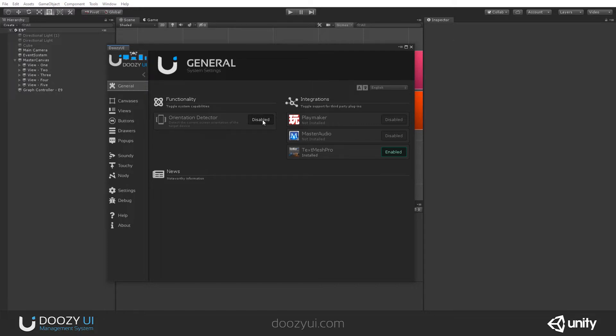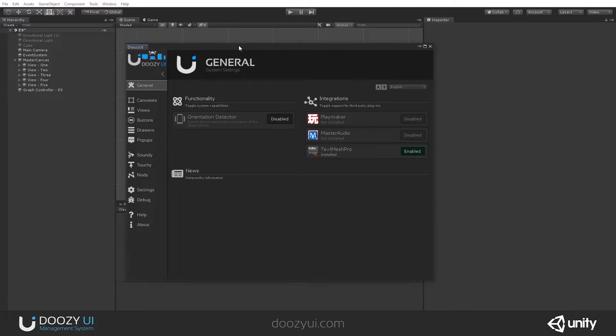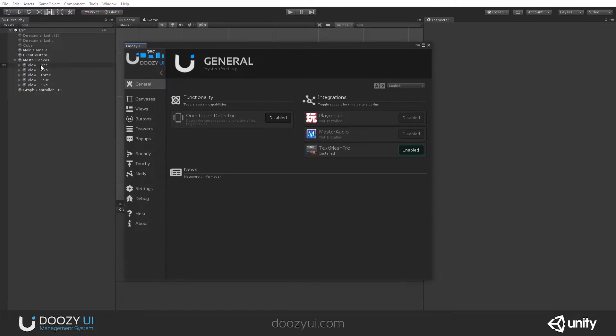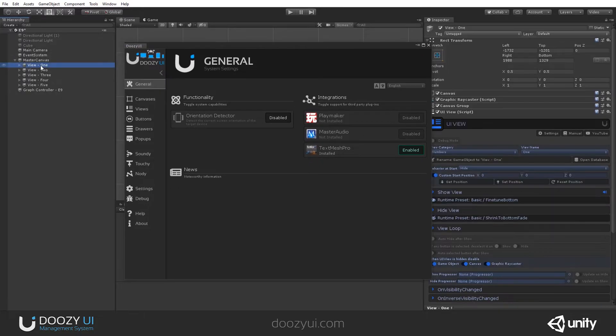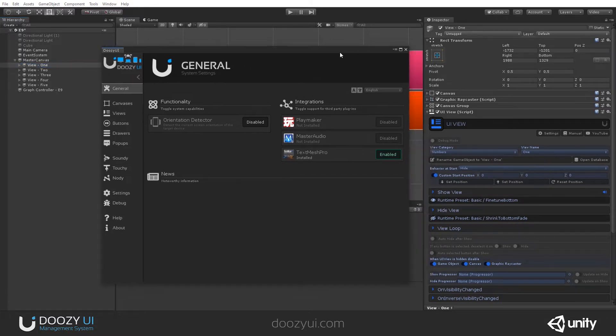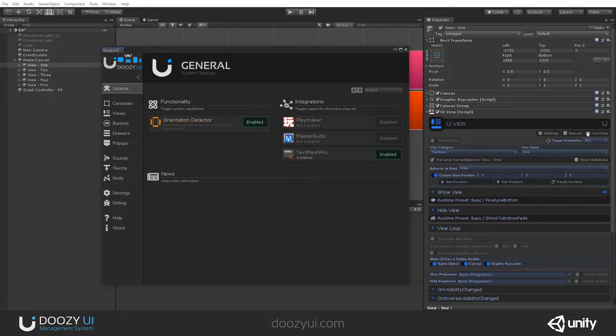Right now, it is disabled. You can tell if it's disabled if you create a UI view and if you do not see a Target Orientation option here. I'm going to enable it right now, and you'll notice that a Target Orientation option appears.